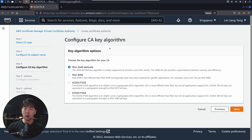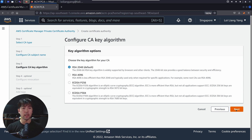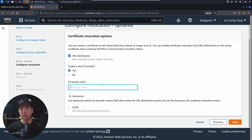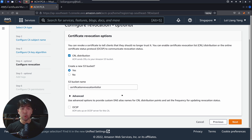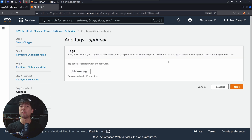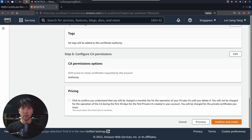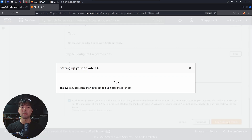Here we have the key algorithm — go ahead with the default RSA 2048 and click Next. For CRL distribution, go ahead and click on that. Create a new S3 bucket to identify which certificates are to be revoked — enter a name like Certification-Revocation-List-Loy. If you want to set up an OCSP server you can do that too. Click Next. If you have a tagging strategy, input your tags. Click Next for CA Permission — authorize ACM access to renew certificates requested by this account. Review and create, then click Confirm and Create.